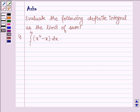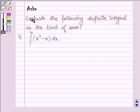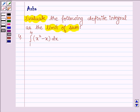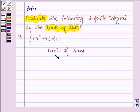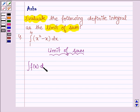Hello and welcome to the session. The given question says: evaluate the following definite integral as the limit of sum. By the definition of limit of a sum, if we have an integral of f(x) dx from a to b,